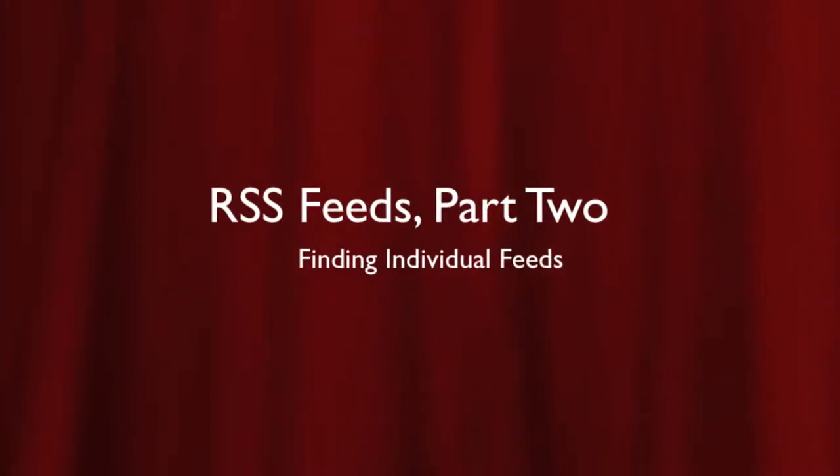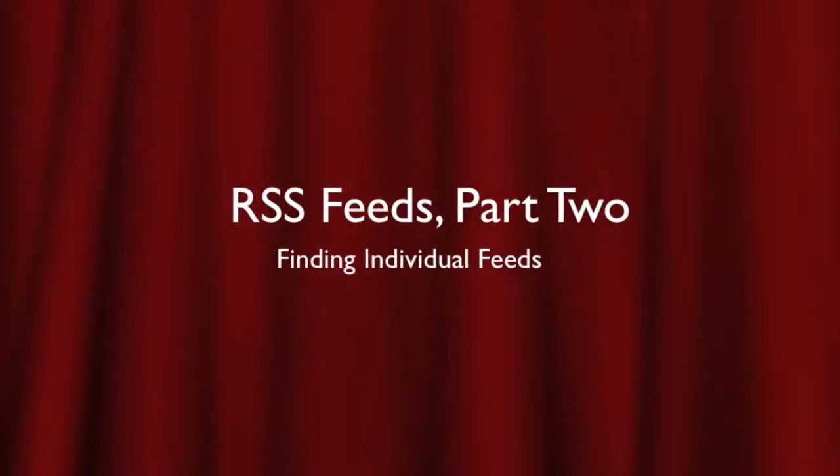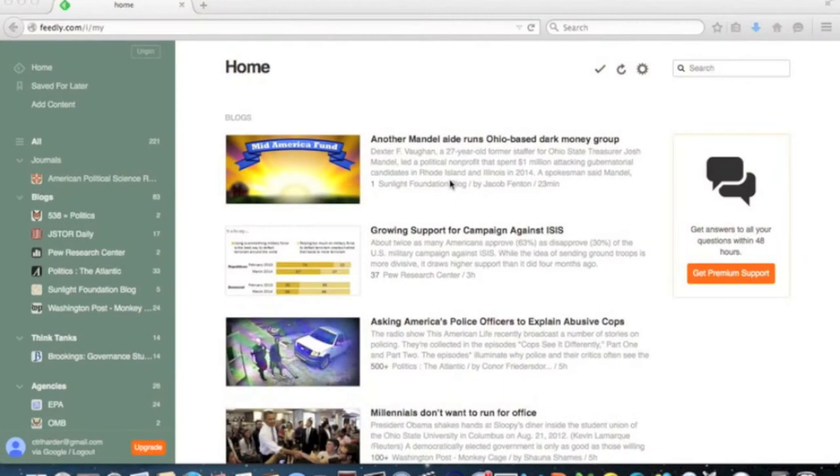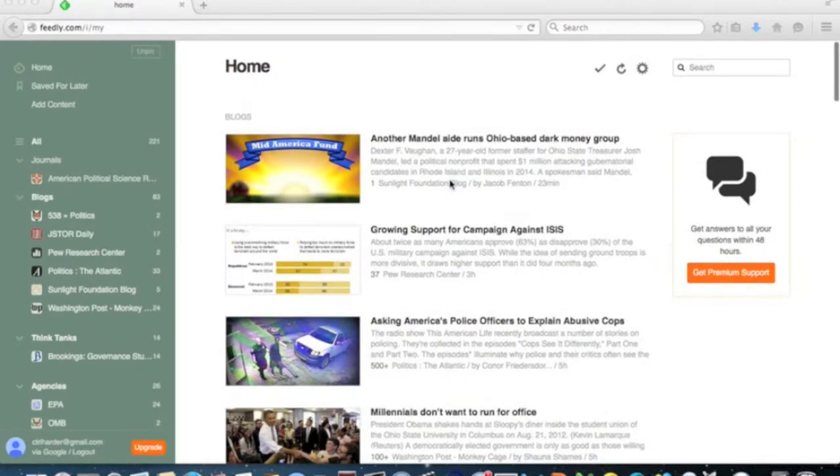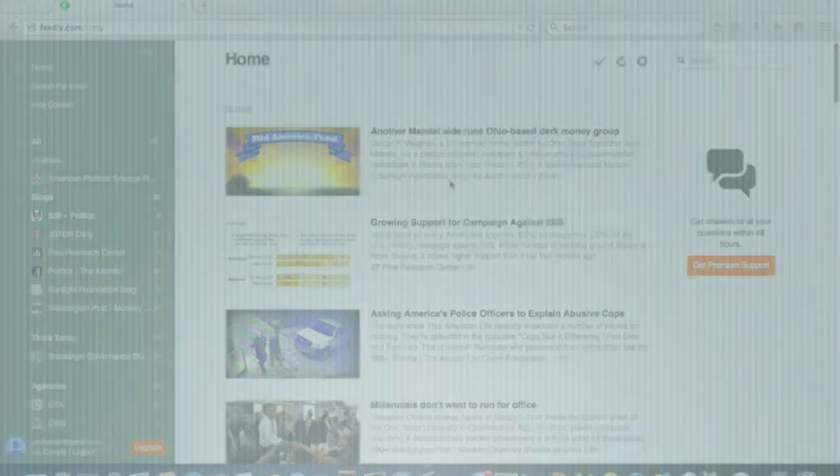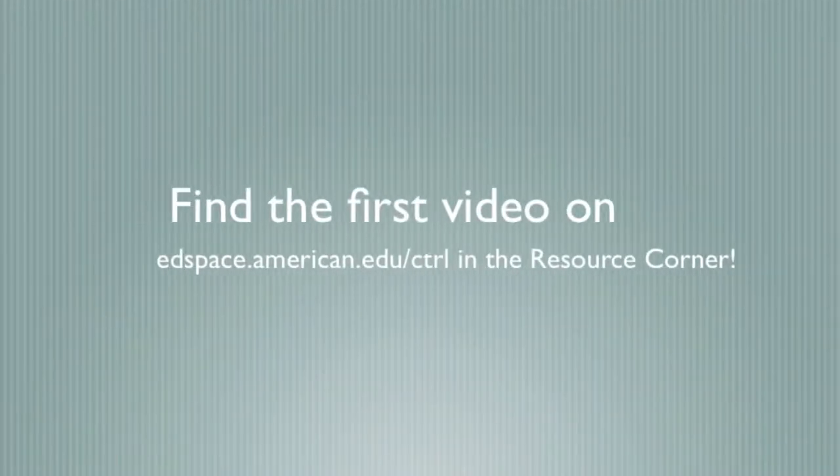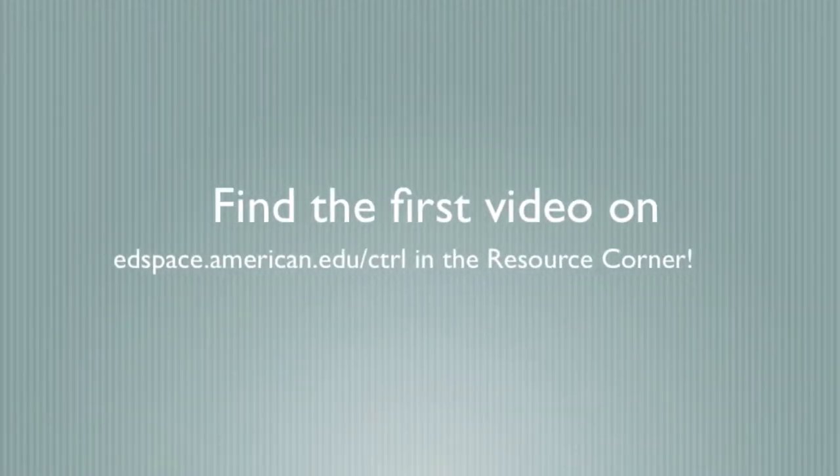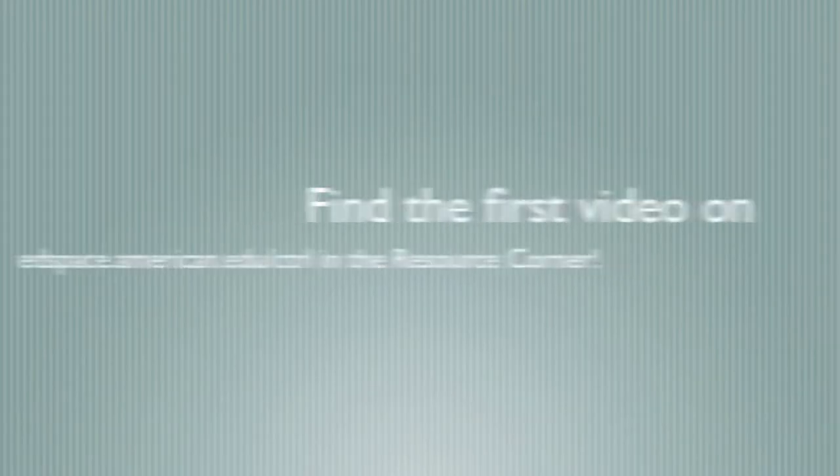Welcome back. This is the second of our videos on using RSS feeds in your class. If you haven't already, take a minute to watch our first video in this series. You can find a link in the description below.